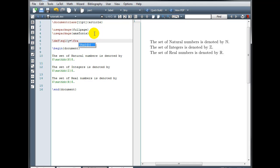and then backslash frac, in our numerator x, in our denominator, 3x squared plus x plus 1. And we close our curly bracket.